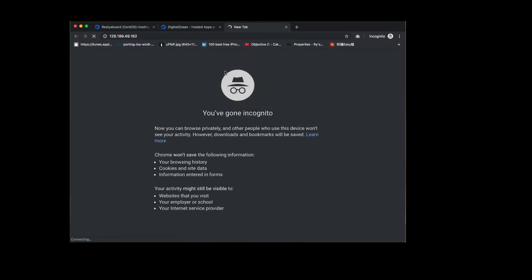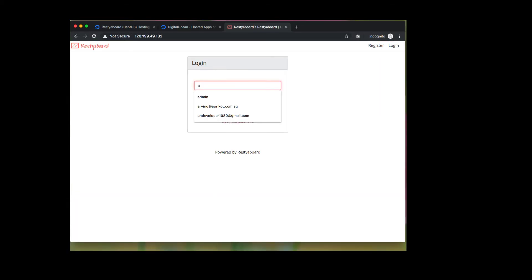After droplet created, copy the IP address of the droplet and paste in the browser and load it and log in using the credentials.